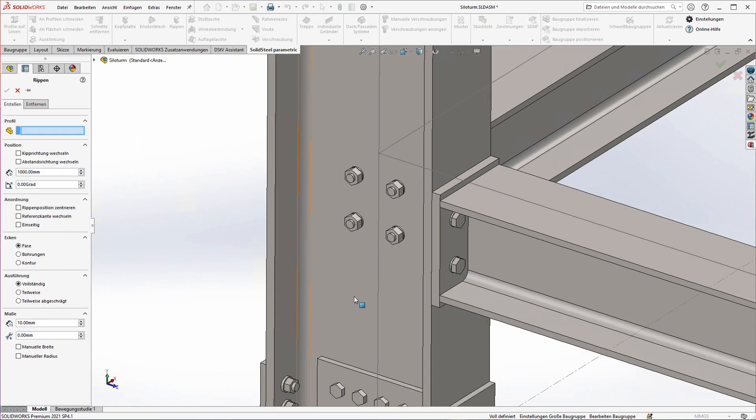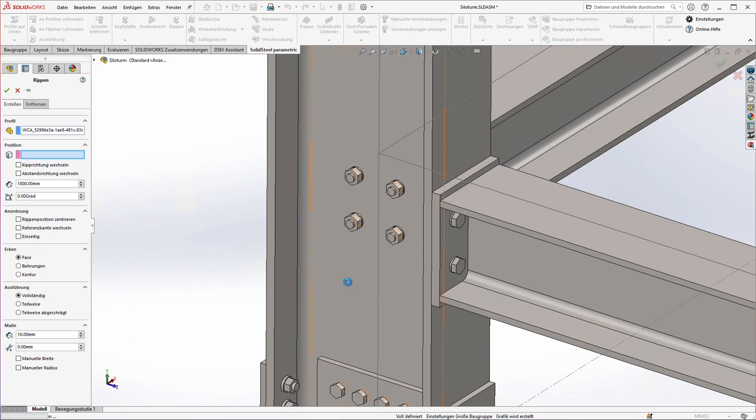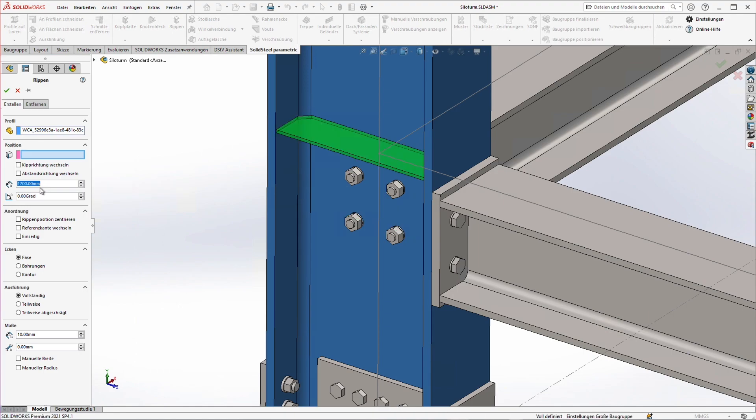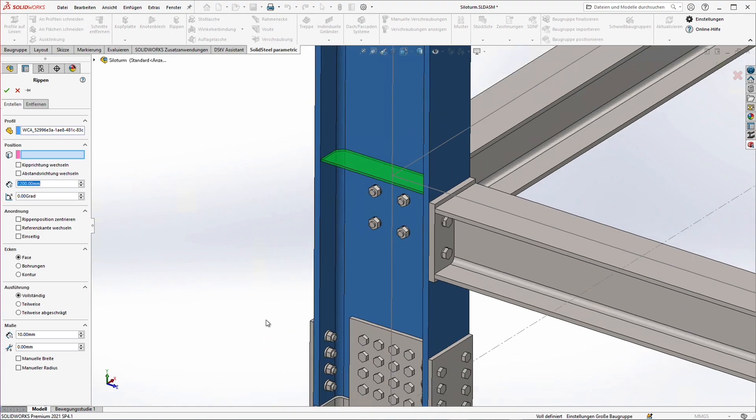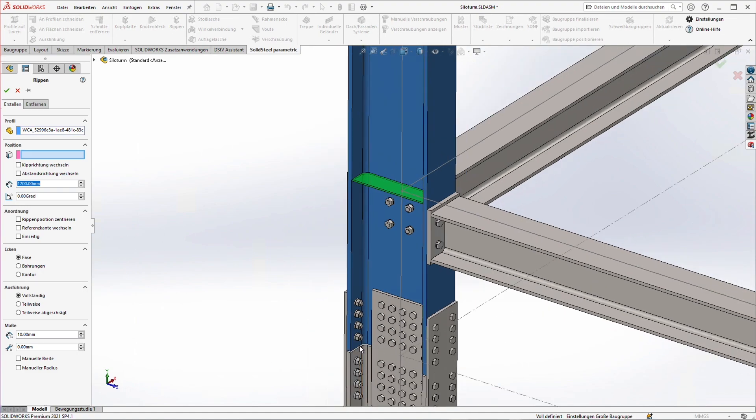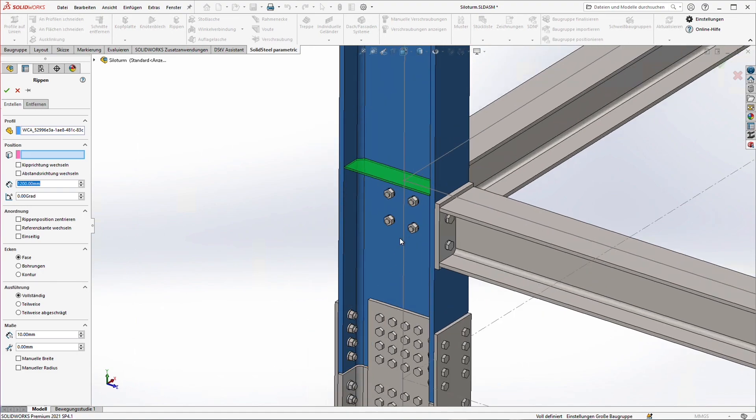First we select in which profile the rib should be inserted and we immediately see a preview. To position the rib there are several possibilities. For example I can enter a distance here that is based on the beginning of the profile which is at the bottom of this profile here.